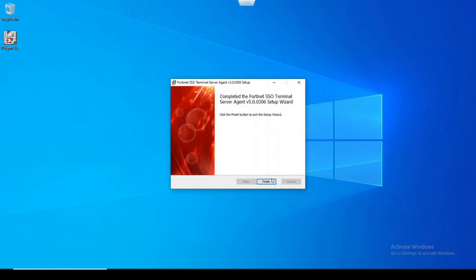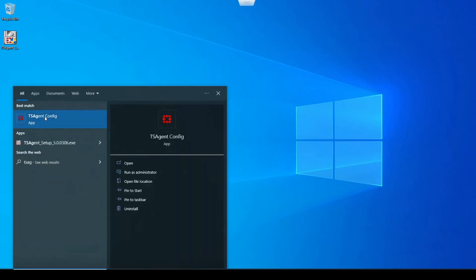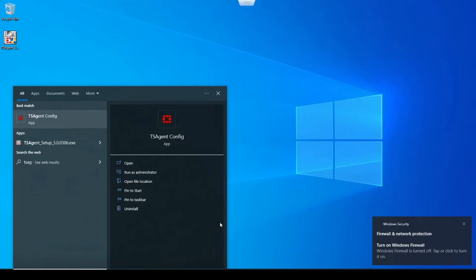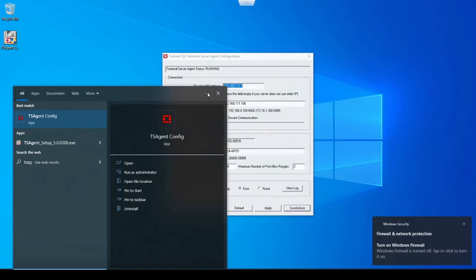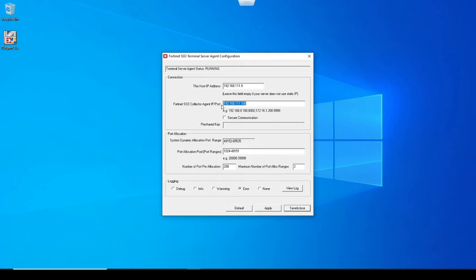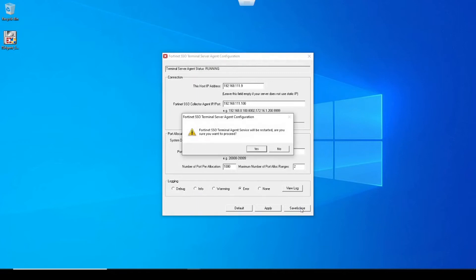Okay, we're done there. And after our install, let's open up the TS Agent config utility. We'll run it as the administrator. And now we see the configuration here. So we see this machine's IP address. We see the FortiAuthenticator's IP where we're sending the login events to. We can see the pool of ports that we're going to allocate to the end users. And then we see the number of ports per allocation. So let's up that to 1,000, and then we'll save that configuration.